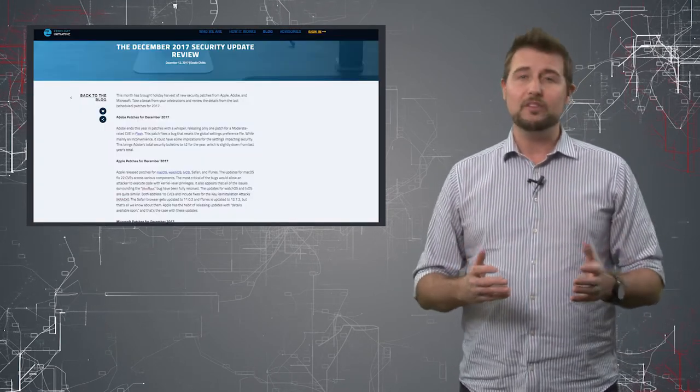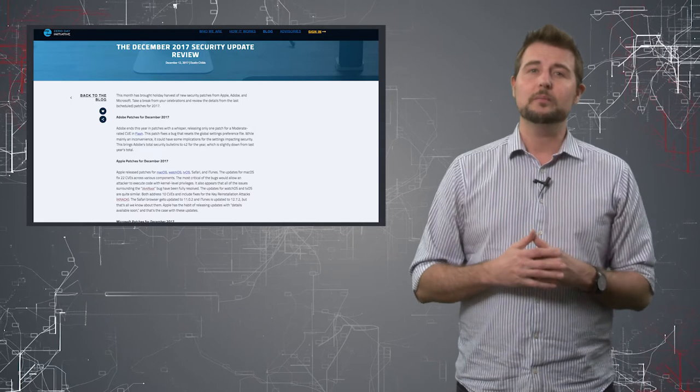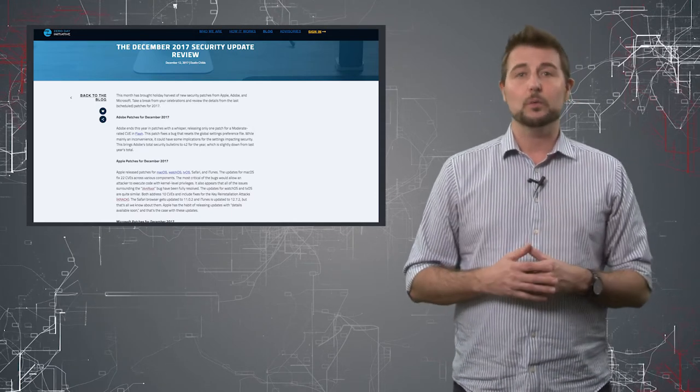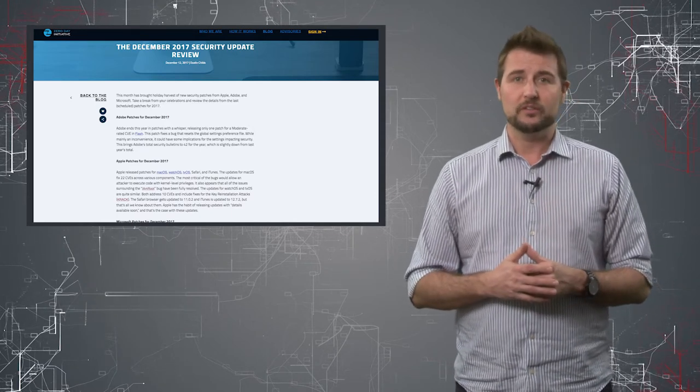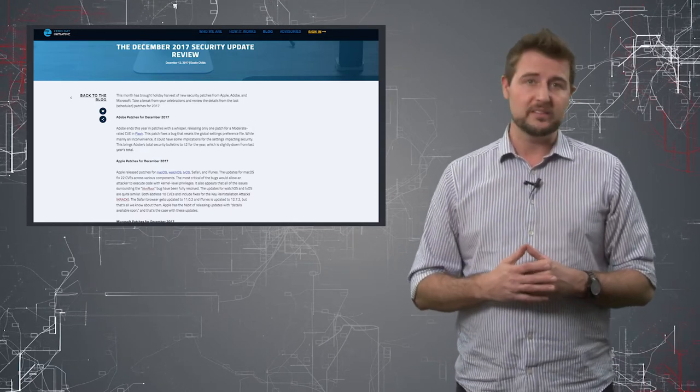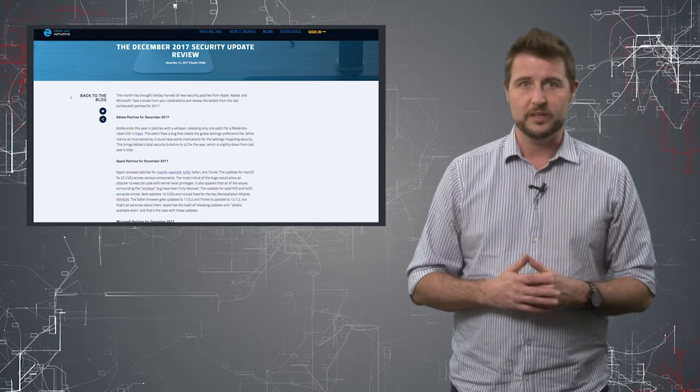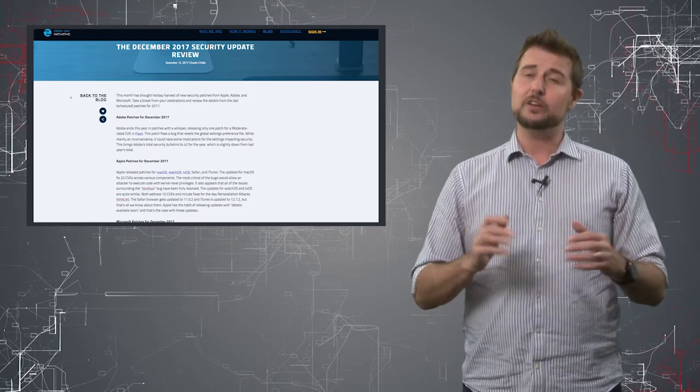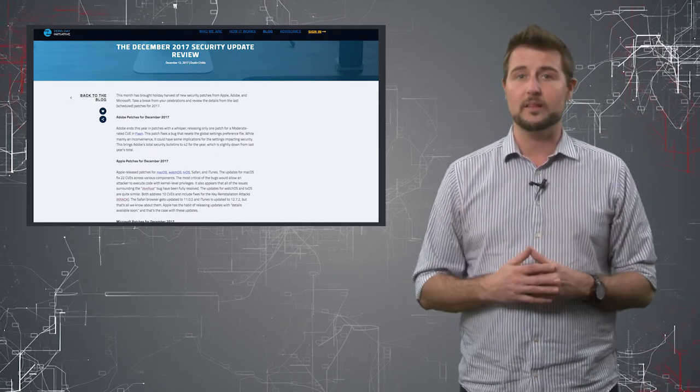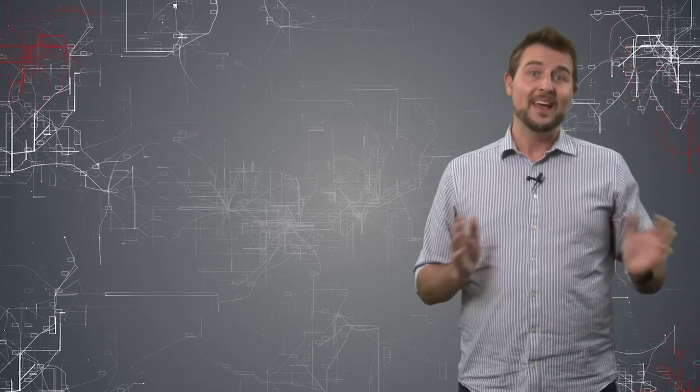And by the way, if you want general update information, one of my favorite recent resources is a summary post by the Zero Day Initiative which does a very good job summarizing all of these cyclical monthly patches.